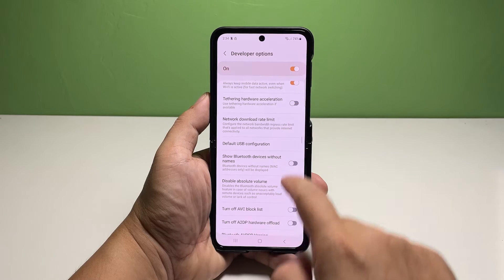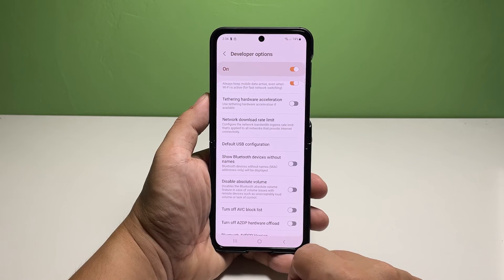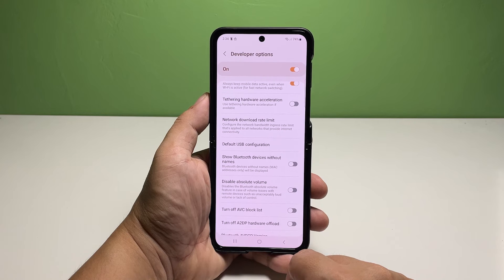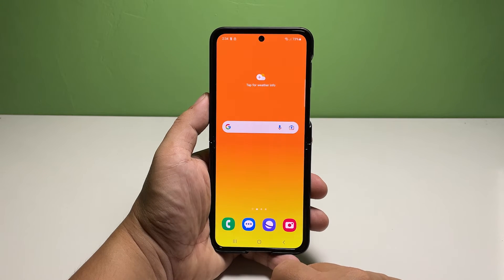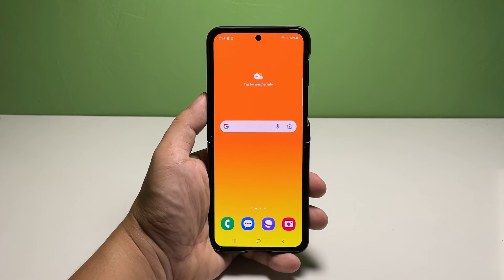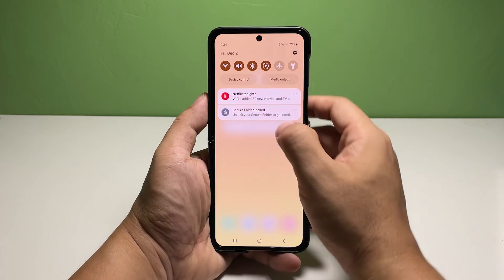You can always turn the switch off again whenever you don't need it. Just repeat the same steps to head back to the Developer Options menu, then search for absolute volume. Finally, tap to turn off the switch next to Disable Absolute Volume to switch the phone's Bluetooth settings back to normal.